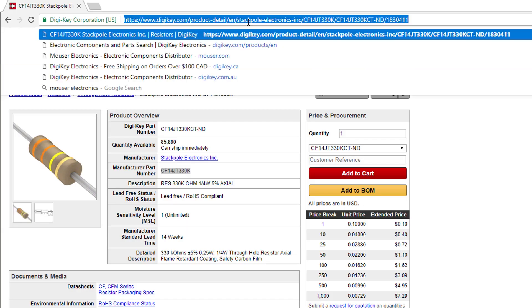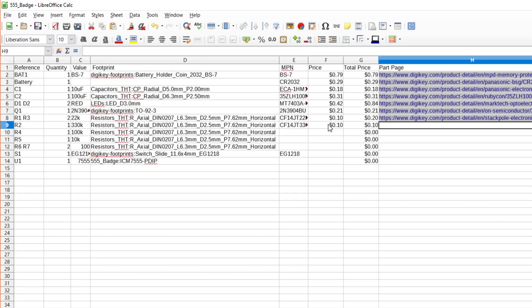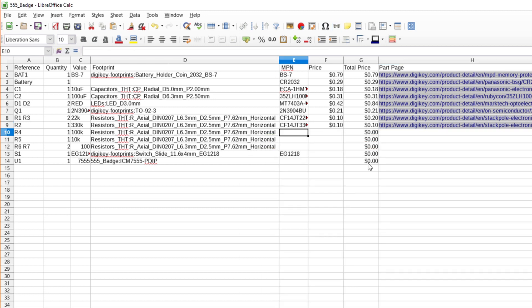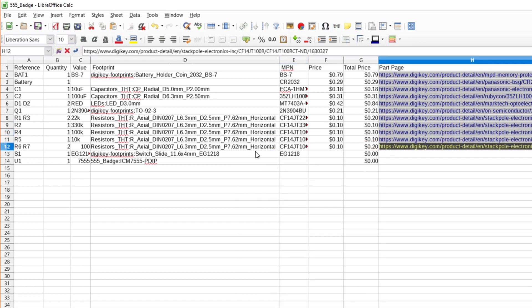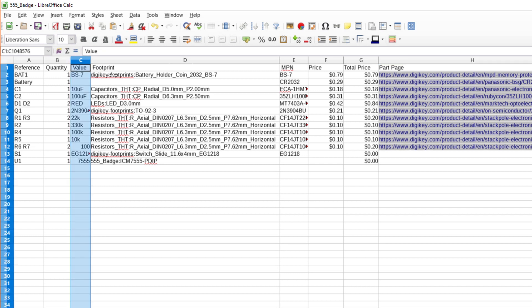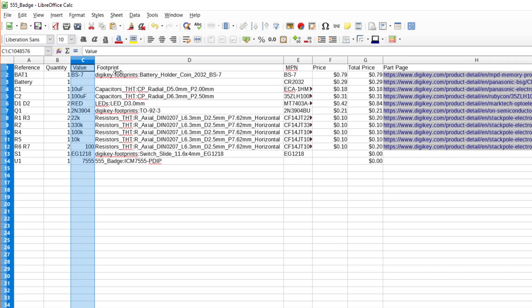Repeat this process for the 100K, 10K, and 100 ohm resistors.